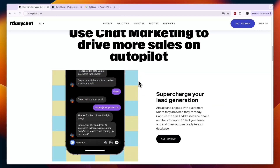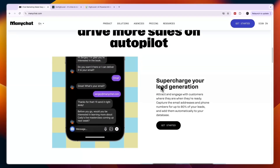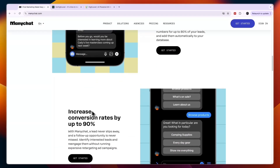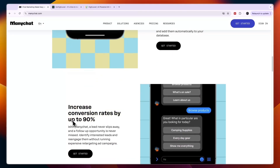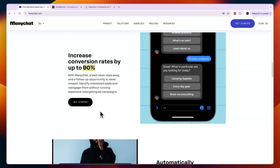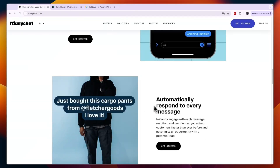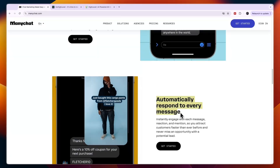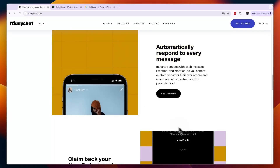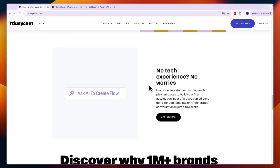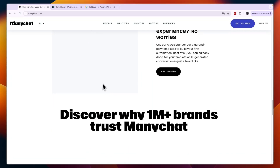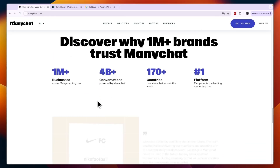It offers features like helping you with lead generation through the chats, increasing your conversion rates by up to 90% is what they claim, then automatically responding to every message, claiming back your time and slashing costs. It is pretty easy to use since they have an AI that will help you.